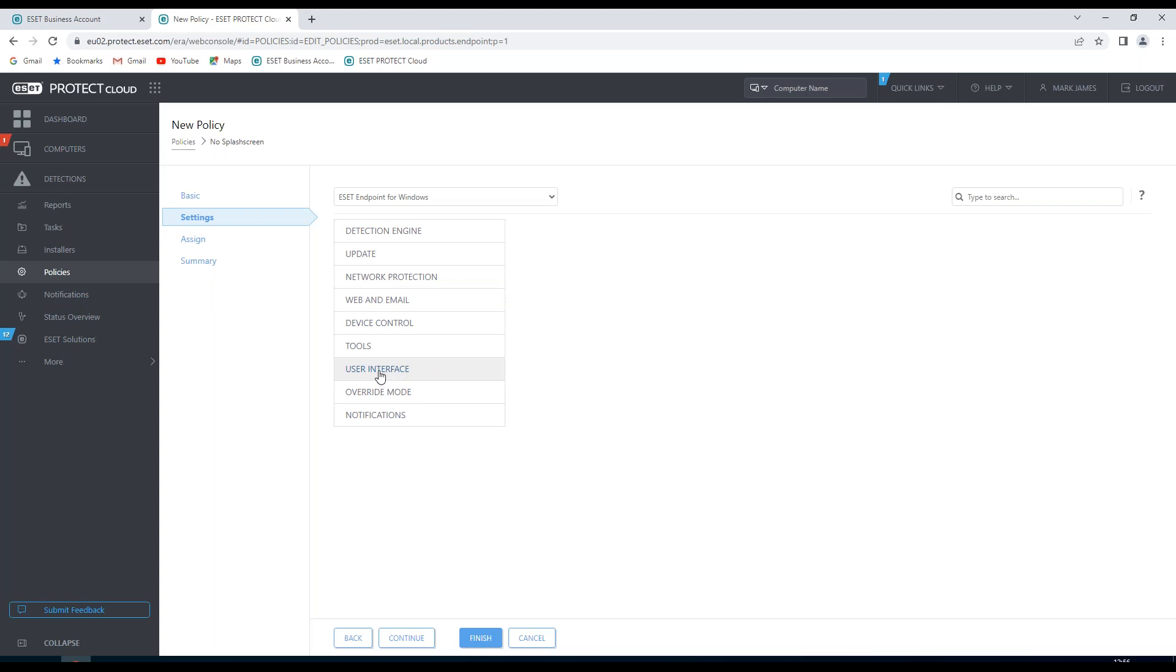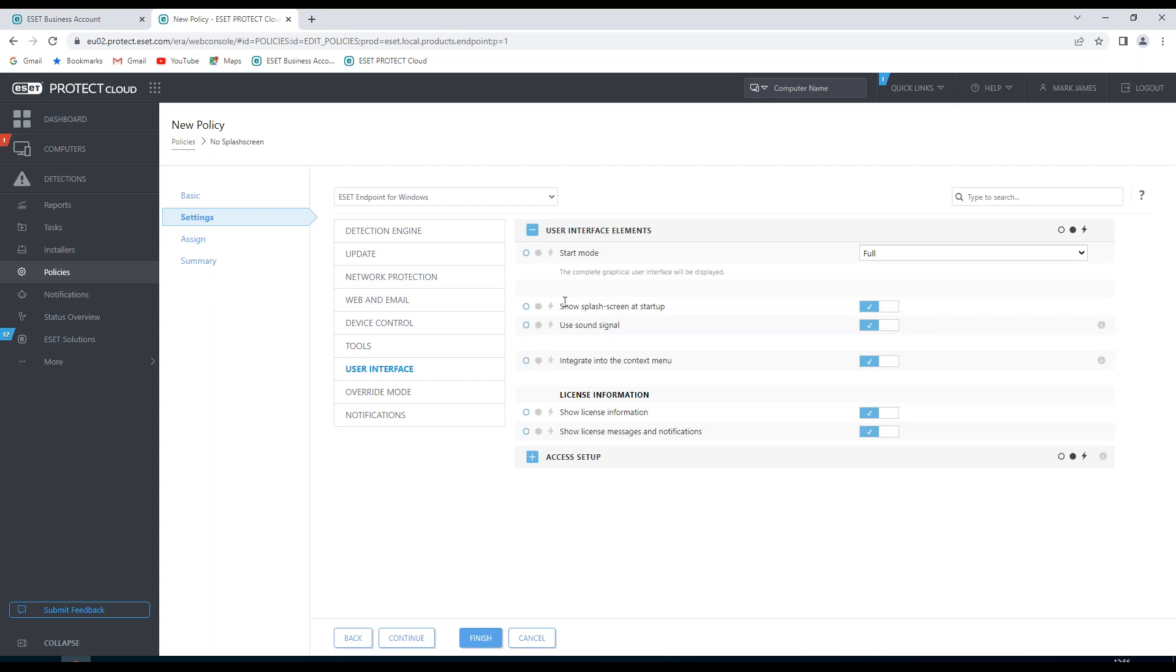So in this particular one, I'm going to choose User Interface. And you'll see here, the option that I want to change is the Show Splash Screen at Startup. It's currently enabled. I'm going to choose Disabled.